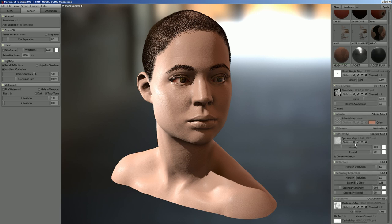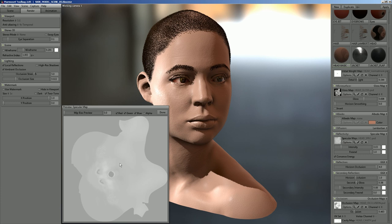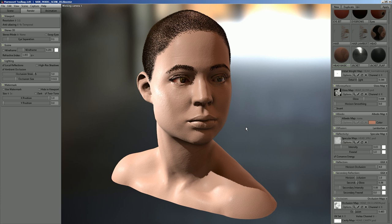With the spec map, the values should be really even — it could basically be a flat color for this type of skin shader. The reflectivity of skin doesn't really change much; it's mostly the gloss that varies in terms of oiliness, so you really don't want to put much detail into your spec map.